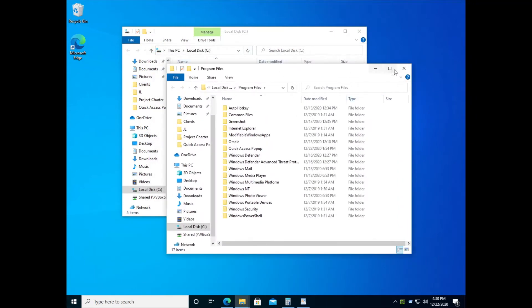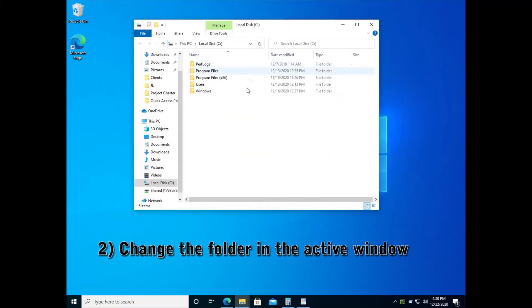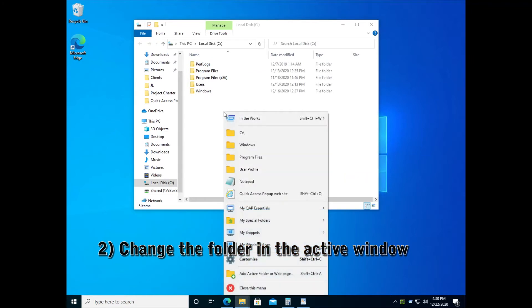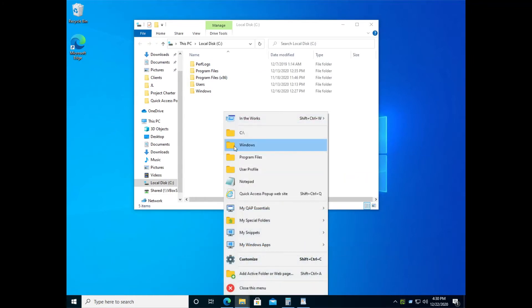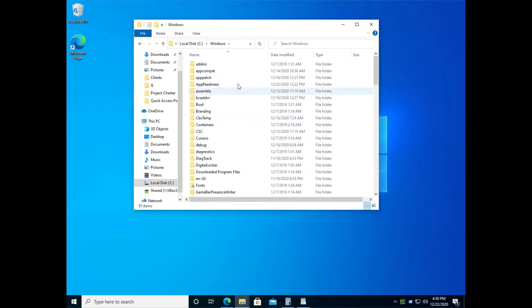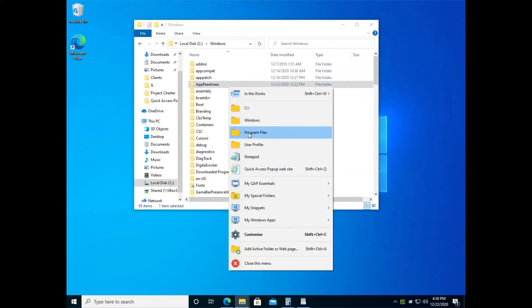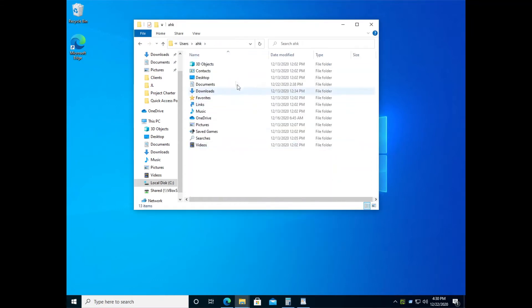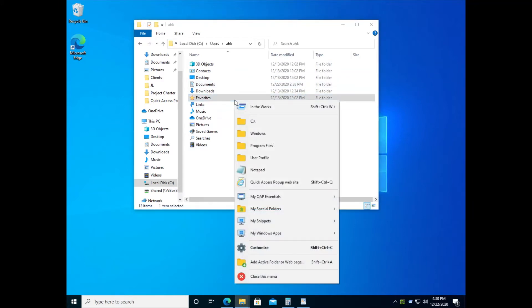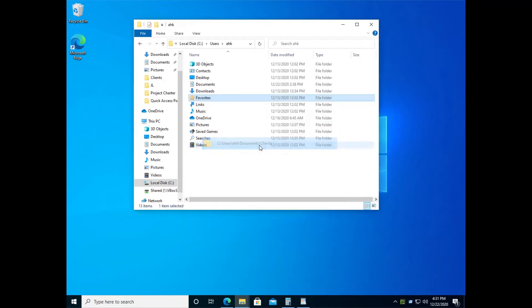But if you want to navigate to another folder inside the existing window, press the button to open the menu inside the window and select the folder where you want to go. And this folder is instantly open inside this window. You can also navigate to frequently or recently accessed folders inside this same Windows Explorer.